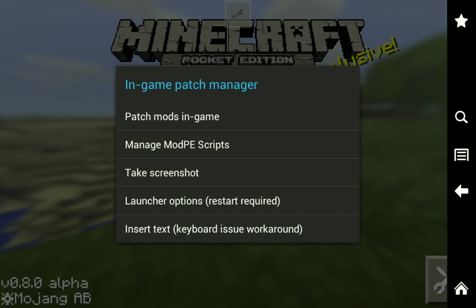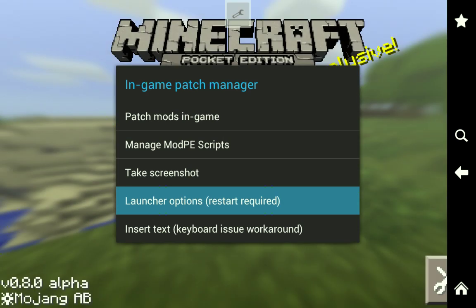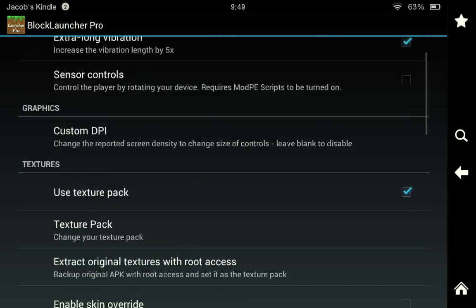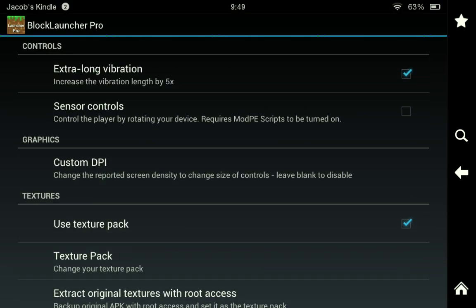And what you're going to want to do is click Launcher Options. It's that highlighted blue one right there, click that one. And it'll open this GUI up right here.